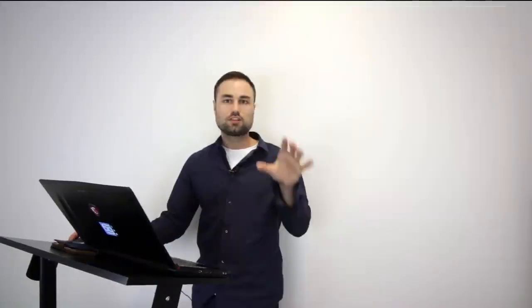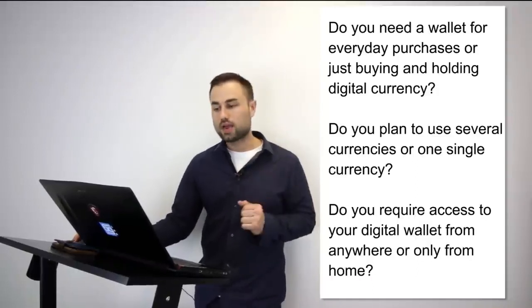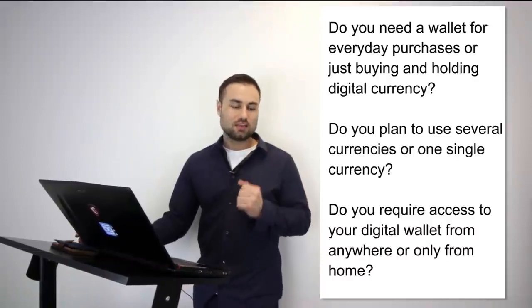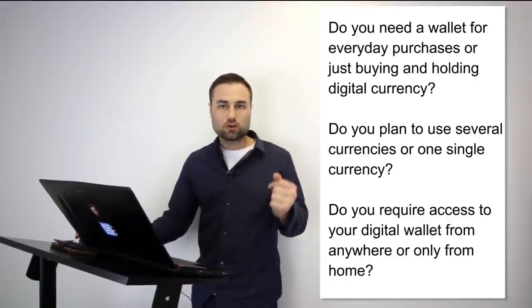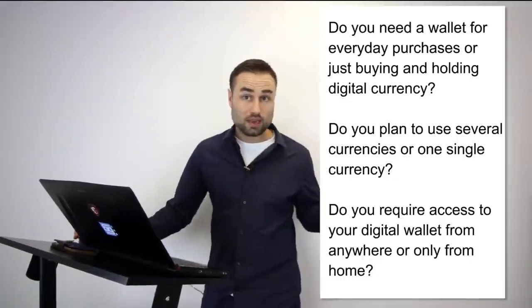These are some questions you have to take into consideration when choosing your wallets—and I say wallets as in plural, because I highly recommend you diversify all your tokens and cryptos to different storage devices and platforms. Do you need your wallet for everyday purchases? Do you plan to use several currencies or one single currency? Do you require access to your digital wallet from anywhere or just from your house? Take time to assess these questions. These questions will determine which types of wallets and hard wallets you choose.